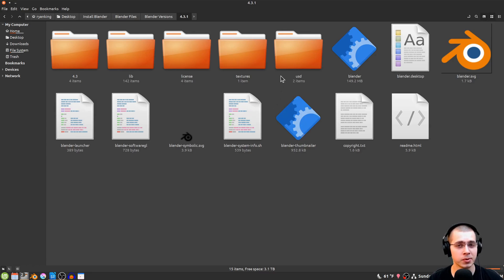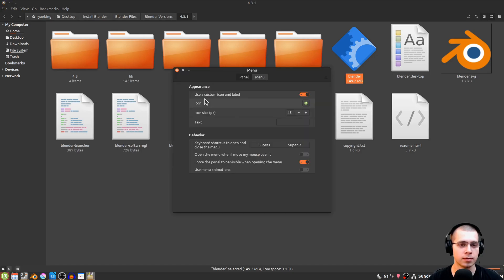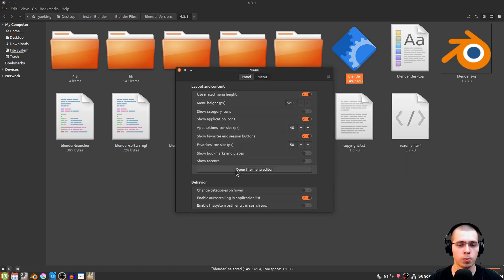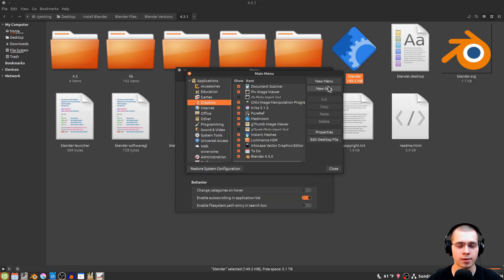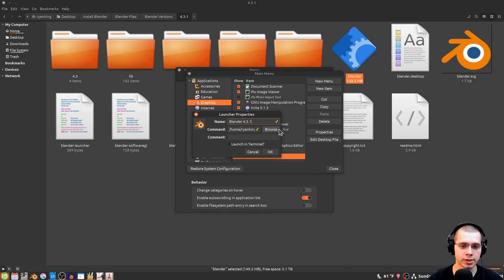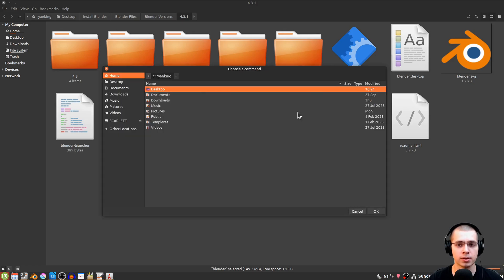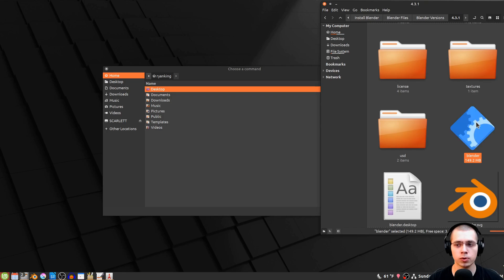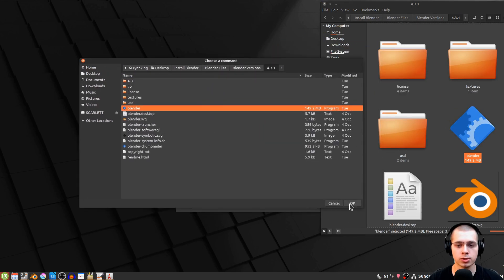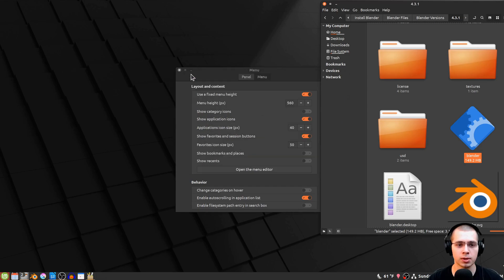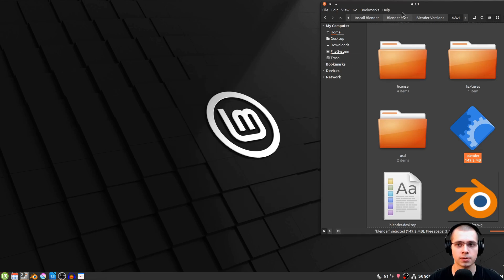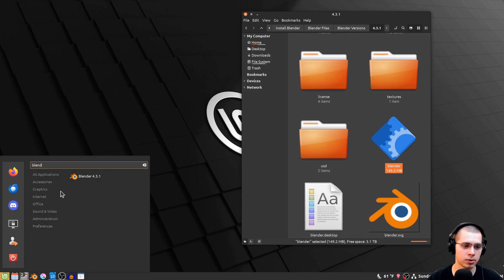To update the menu entry, right-click the menu, click Configure, go to Menu, and open the Menu Editor. Click Graphics, then double-click the existing Blender entry. Update the name to the new version, keep the logo, then click Browse for the command. In the file browser, navigate to the new version folder, drag and drop the new Blender launcher, click OK, then OK again. Close the editor — searching the menu now shows Blender 4.3.1.